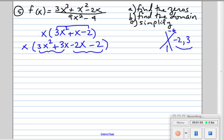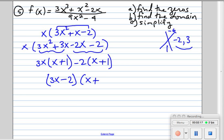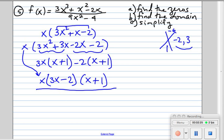Now we're going to factor by grouping. We group the first two terms — they both have 3x in common — and we're left with x plus 1. The second two have negative 2 in common and we're also left with x plus 1. So that factors into 3x minus 2 times x plus 1, and we still bring down the x out front. That's the numerator.